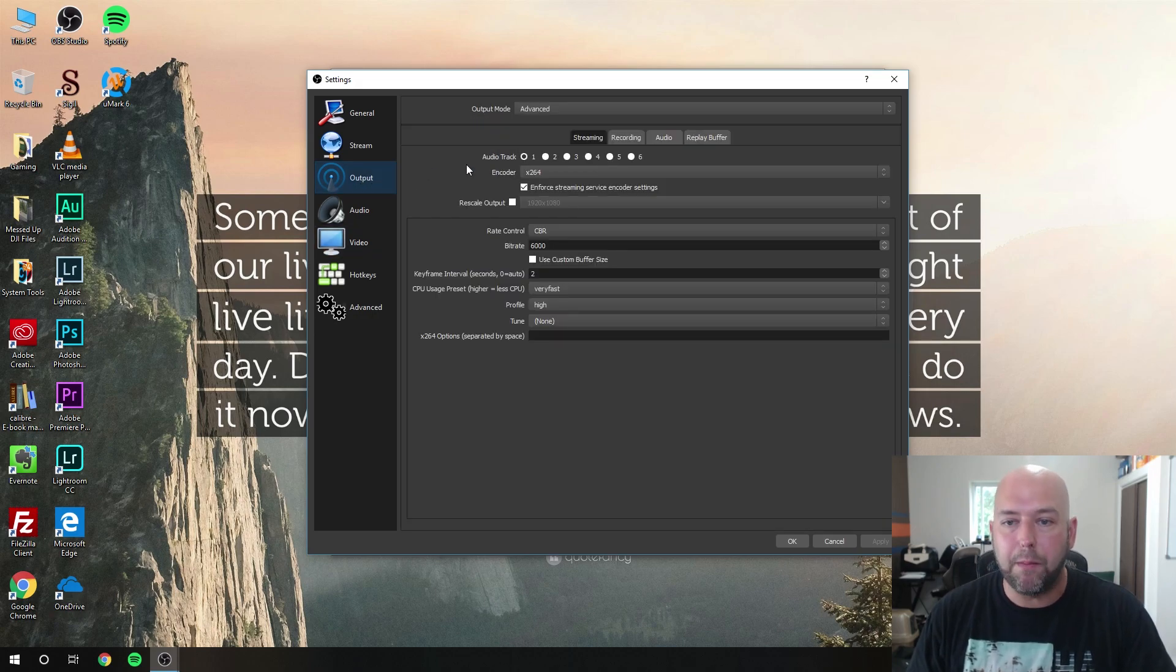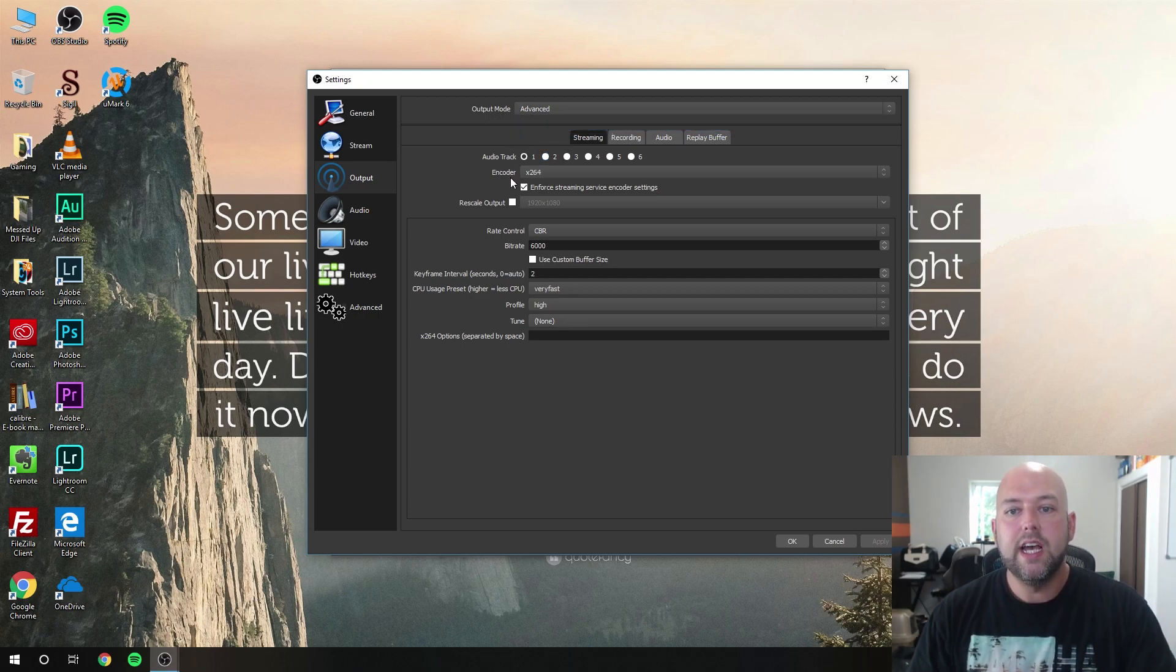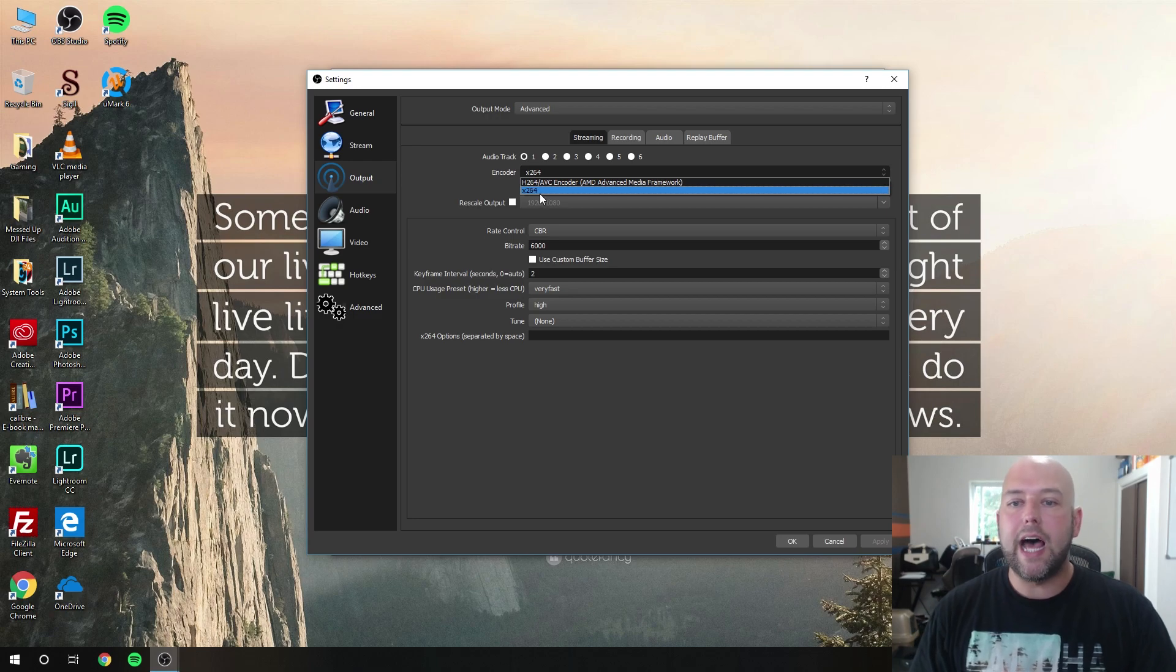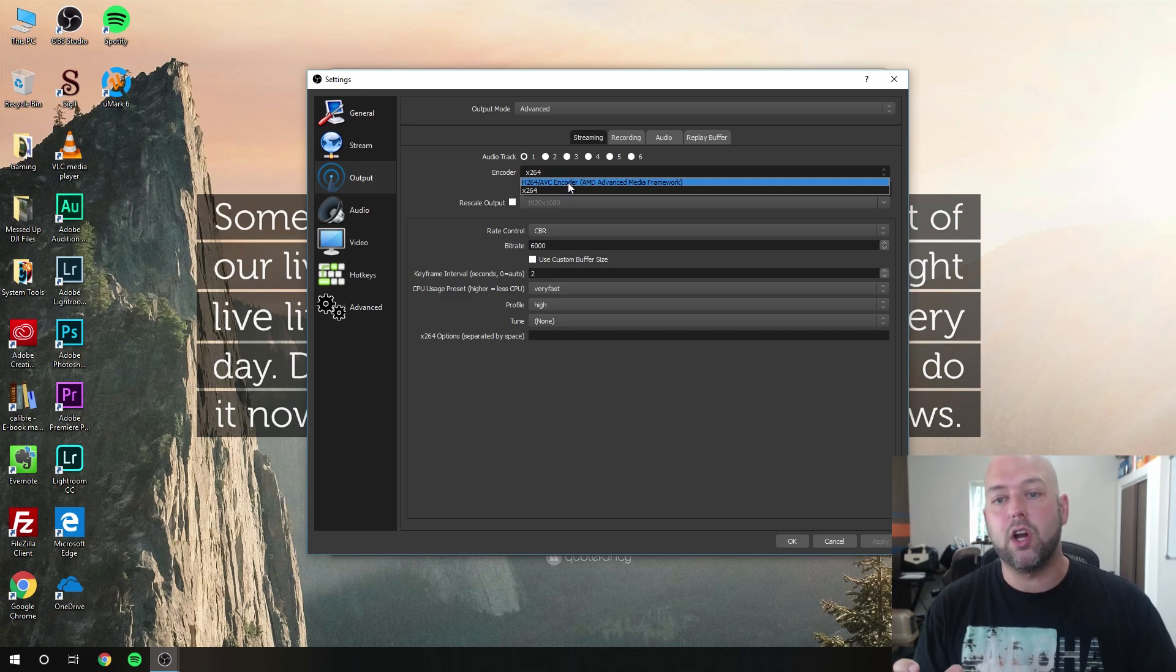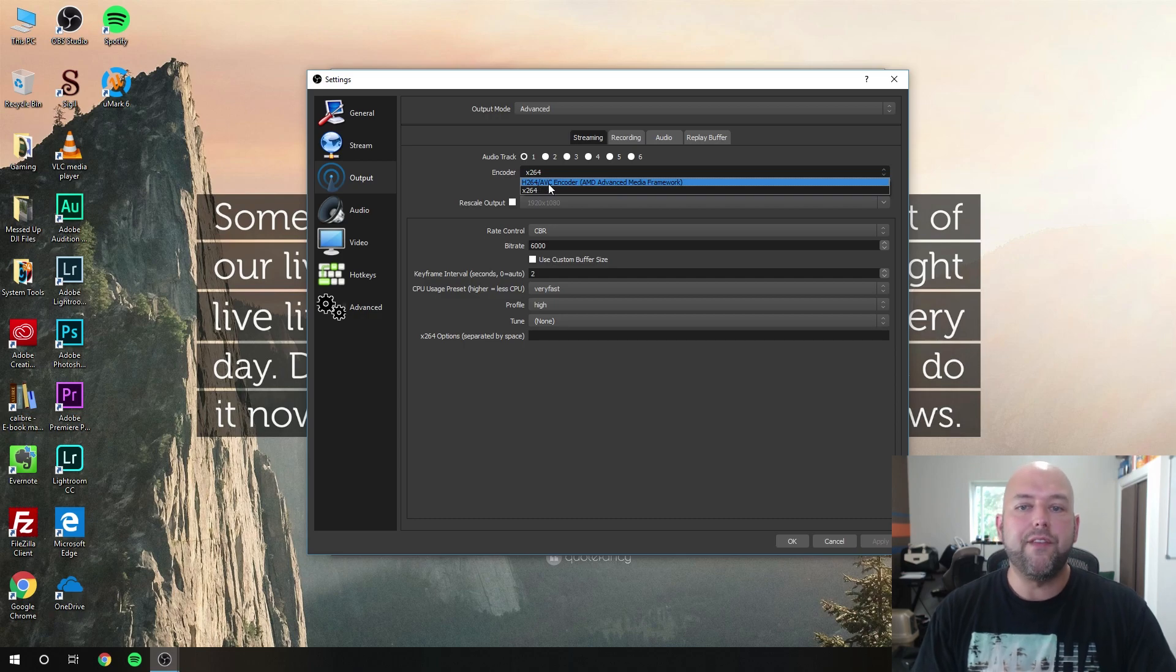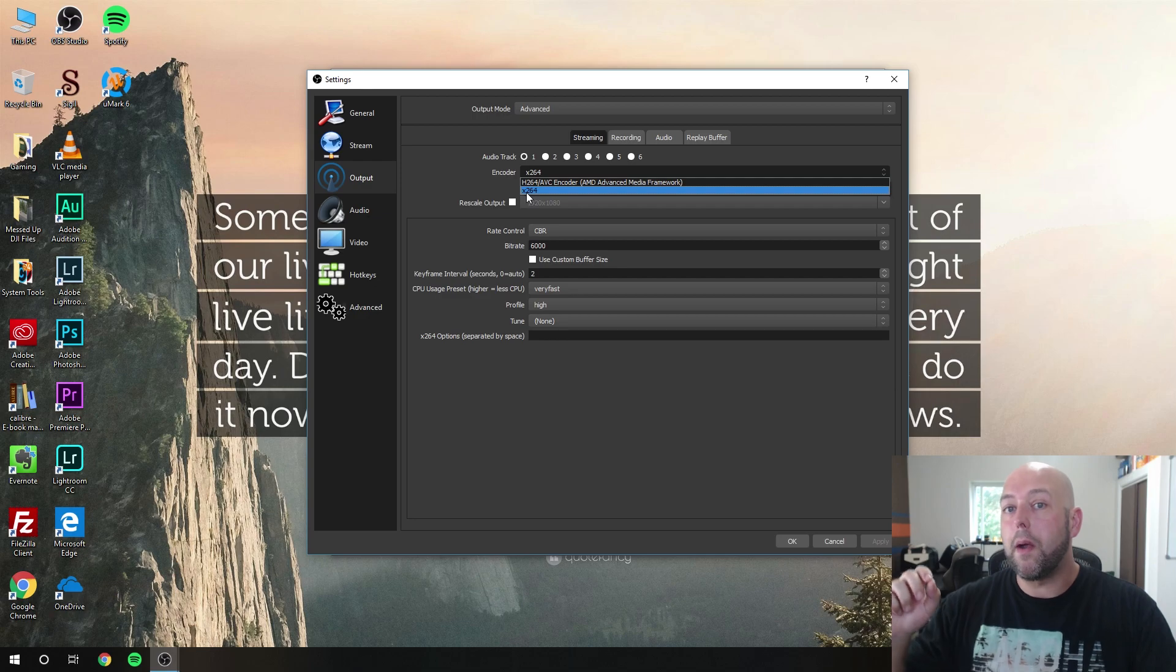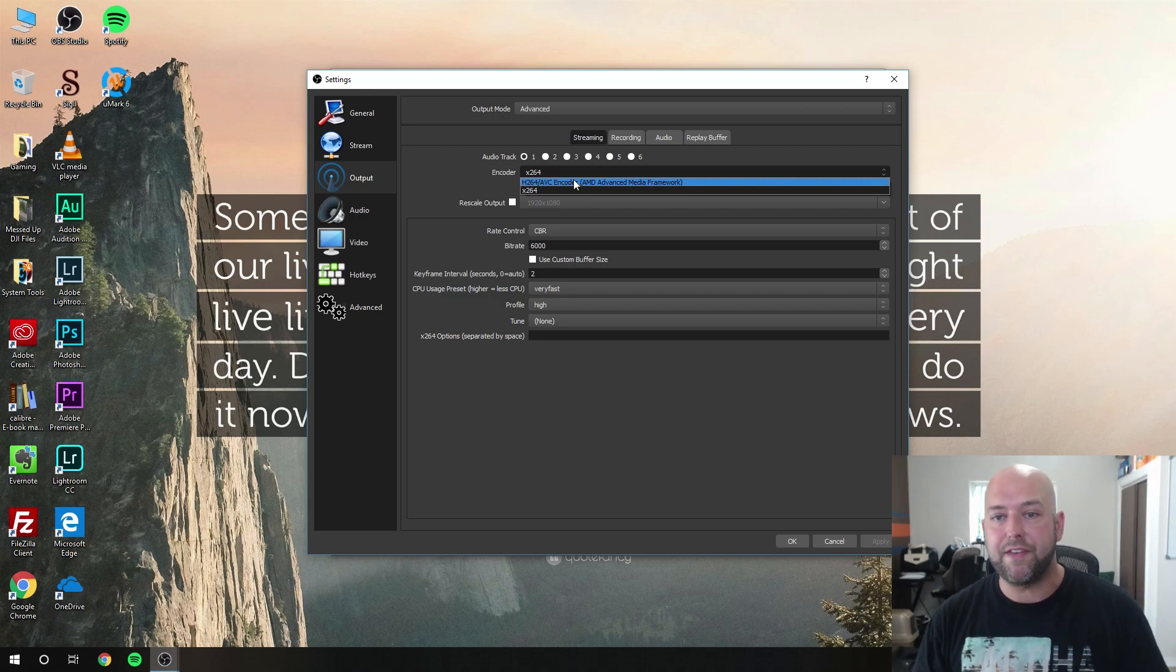After that, we're going to jump over to output. Most people will be set initially on simple mode, but you want to change to advanced which gives you more settings. First and foremost under your encoder here, a lot of people will tell you that if you have AMD it'll show up as H.264/AVC encoder. If you have an NVIDIA graphics card, it'll show up as NVENC. Or you'll have X.264. If you choose the top one, it's going to use your graphics card to do all the encoding. If you use the normal X.264, it's going to use your processor to do all the encoding. You'll hear a lot of people say you'll get better quality if you use your graphics card.